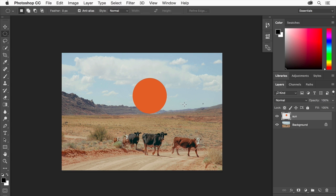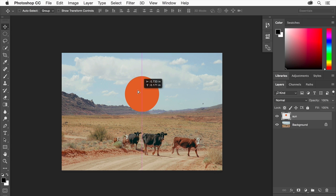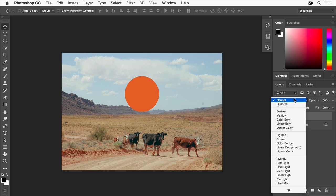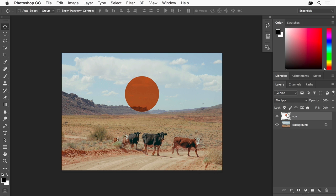Select the Move tool in the Tools panel and drag in the image to reposition the sun. You may see Magenta Smart Guides that you can use to center the sun. Because it's on a separate layer, you can move and edit it separately from the rest of the image content and you can apply special layer properties. For example, with the sun layer selected in the Layers panel, choose Multiply from the Blend Mode menu to blend the color of the sun into the colors on the layer beneath it. Change the opacity to 80% so that the sun layer is more transparent.